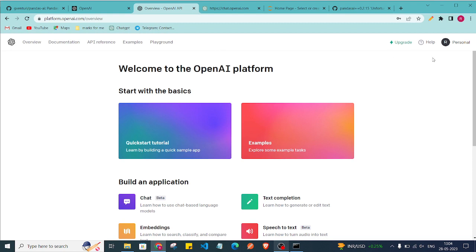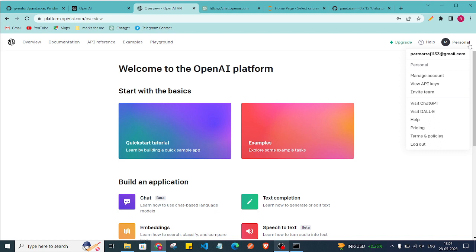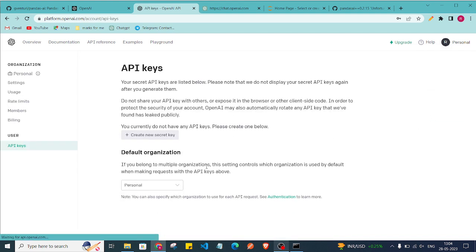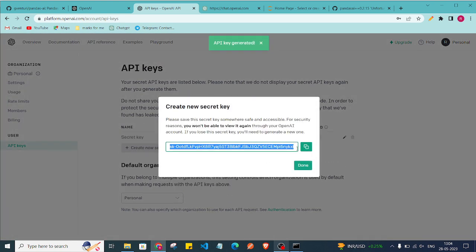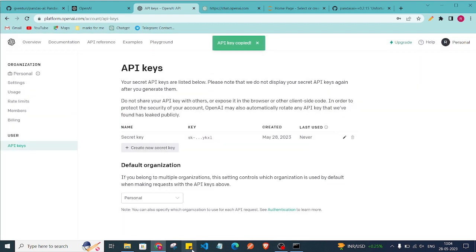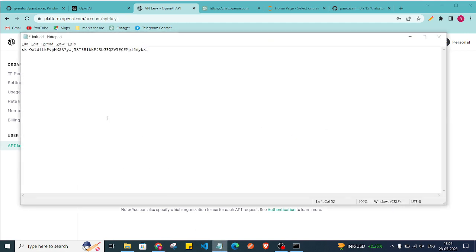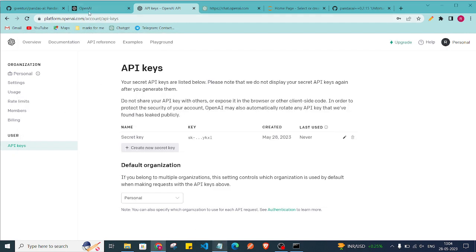Once logged in, you will get this interface. Click on 'View API Keys' and create a new API key. Click 'Create API Key', copy it, and store that API key somewhere safe — we'll use it later.